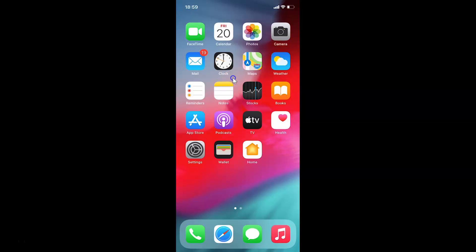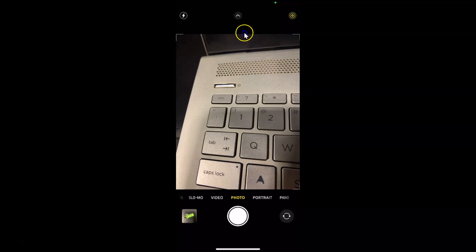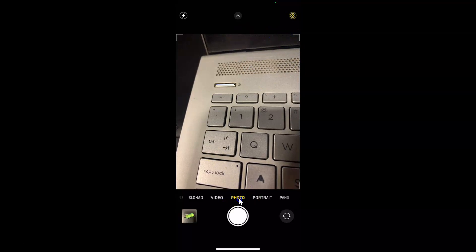Hi guys, in this tutorial I'm going to show you how to turn off live photos permanently in the camera app on iPhone running iOS version 14.2. This is my iPhone device, so let's start. First of all, you have to open your camera app. Here is my camera app, let me tap on this to open it. You can see it's opened and I have the Photos tab selected.